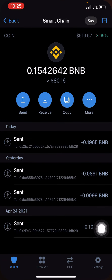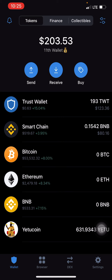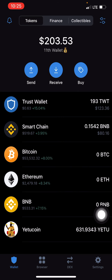I actually have numerous Trust Wallet accounts — this is the 11th one. You don't have to have up to 11, I have my own reasons. Before I proceed, there's something I want to address: you need to have a special Trust Wallet account for important stuff like this. Do not make the mistake of using the same Trust Wallet account used in claiming airdrops.